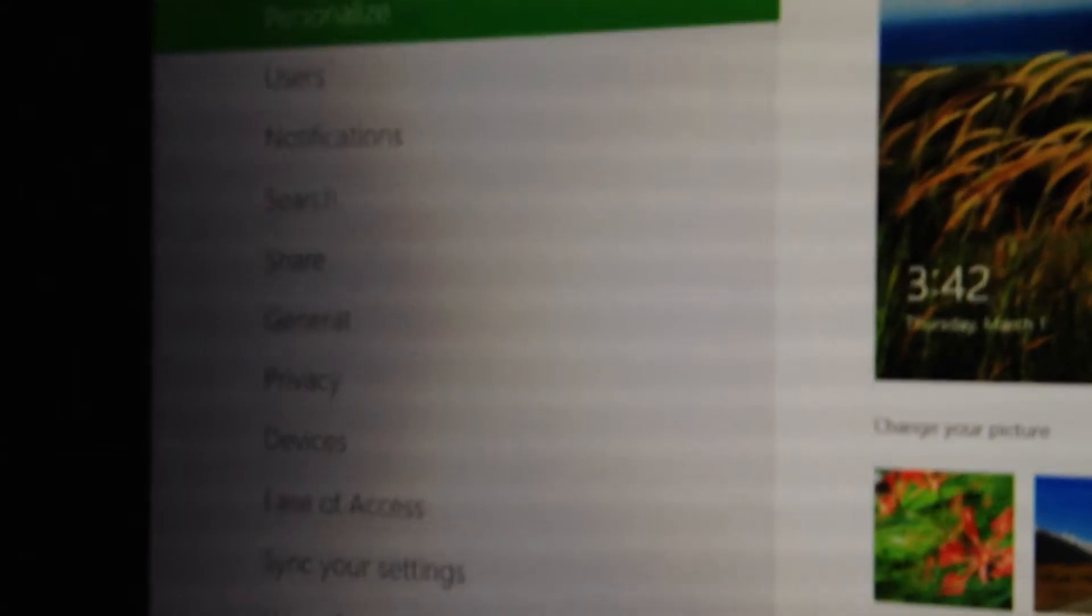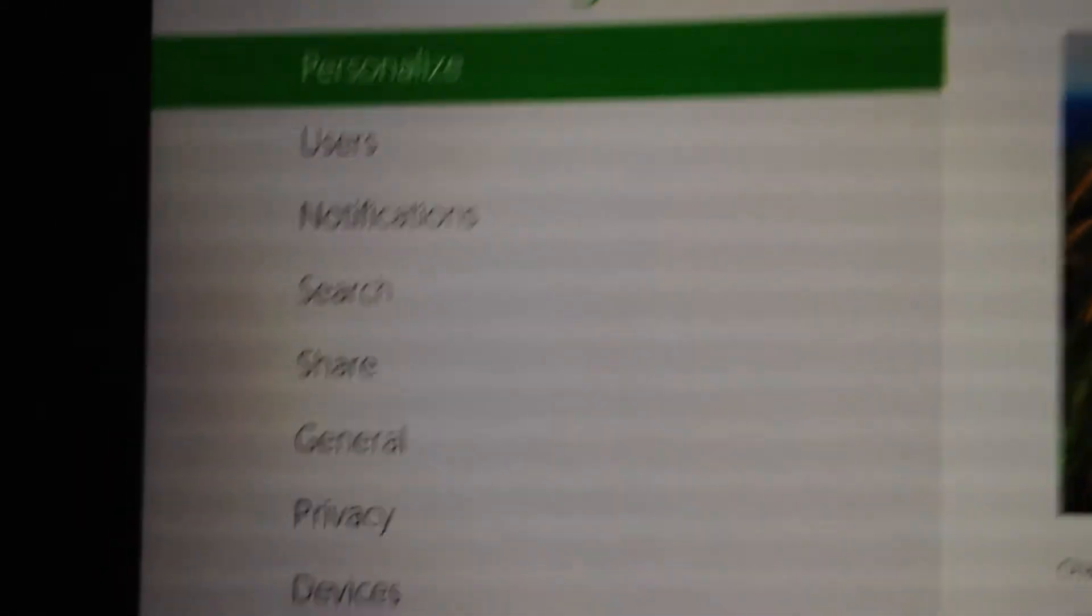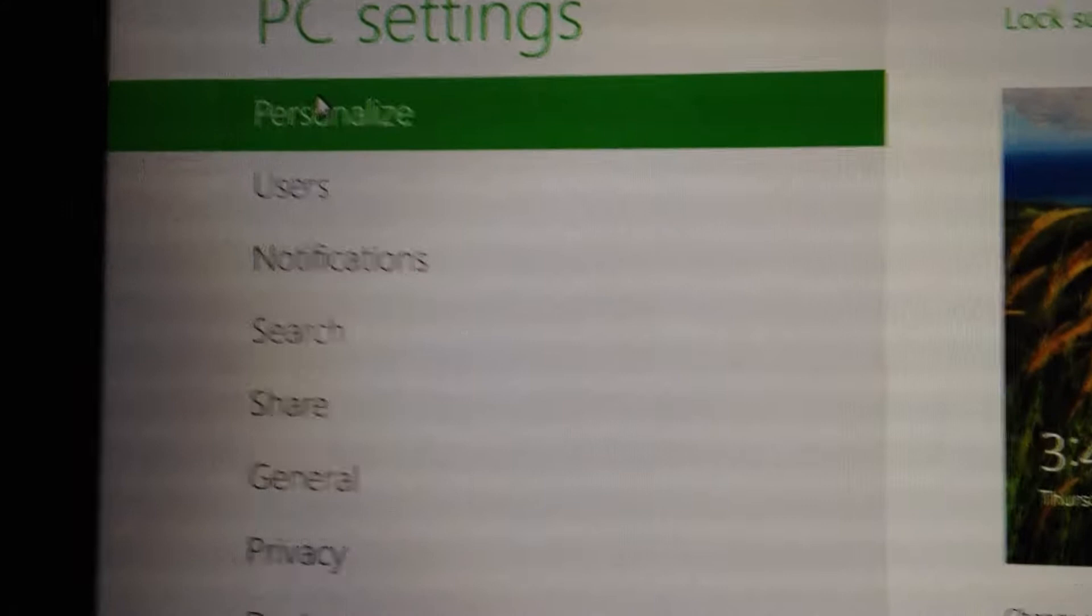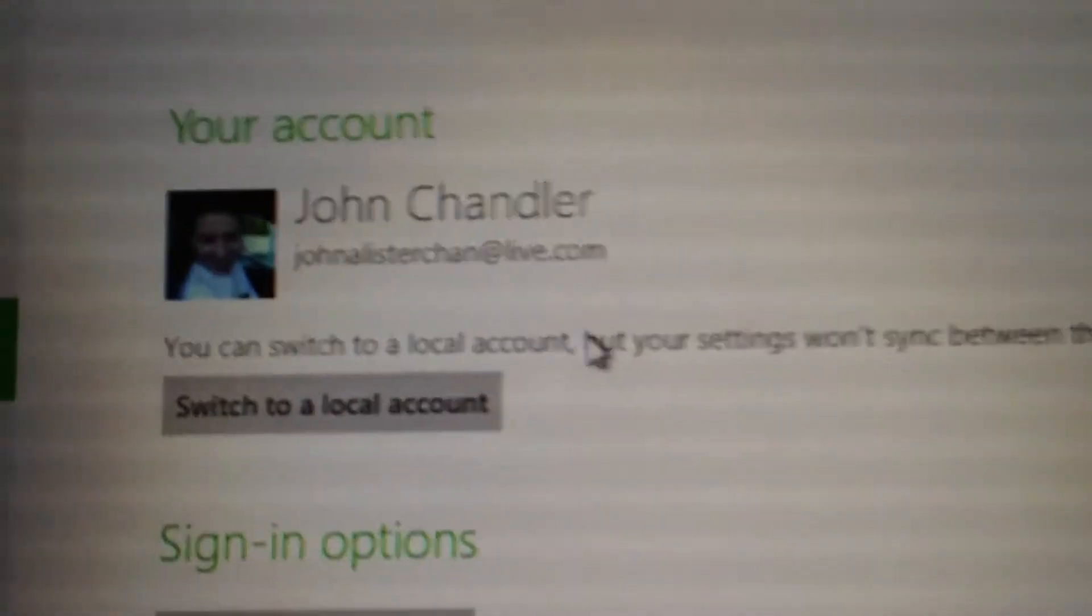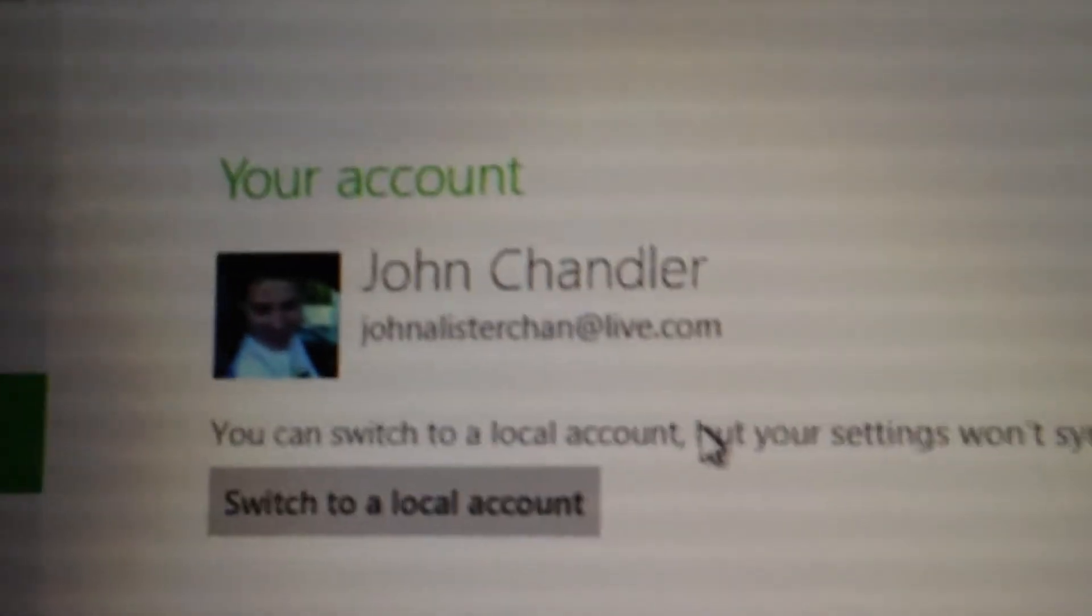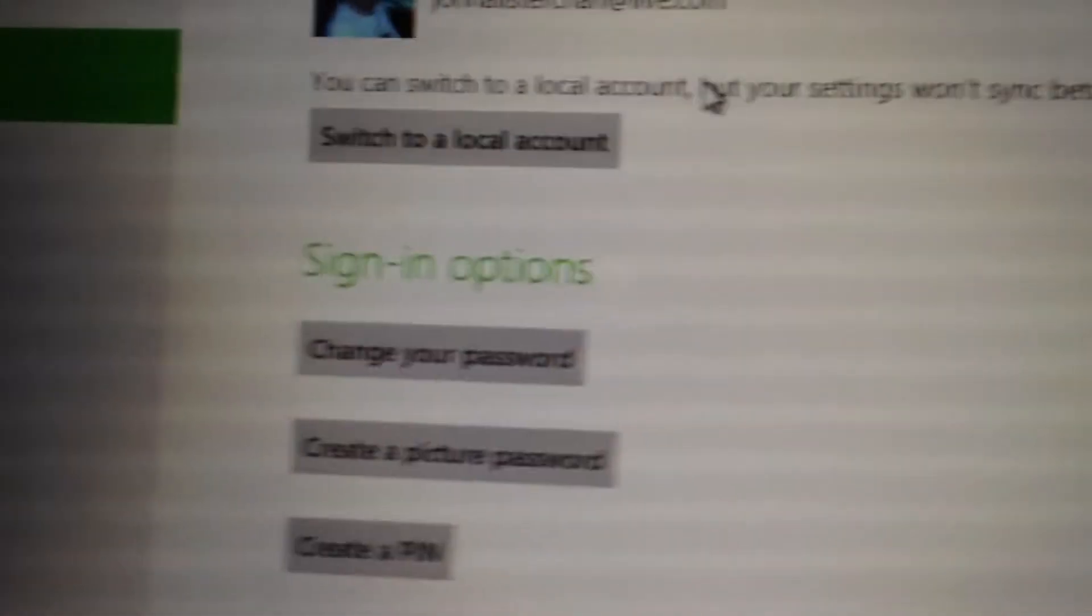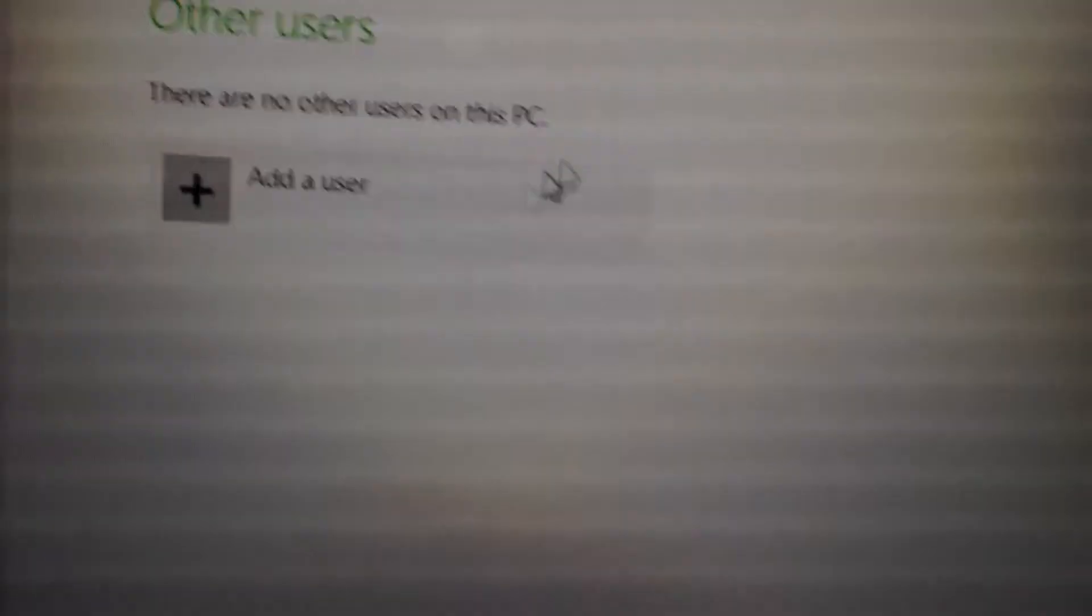And then you have more PC settings. So that opens up basically the control panel for Metro, for the Metro UI. You have all these different options here. Users, so you can have your Windows Live account on here and that's basically how you sign in to your desktop, to your profile. And then you can add users from here.